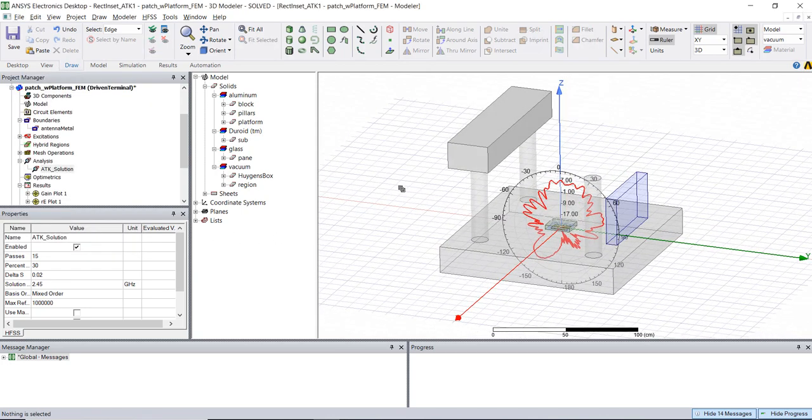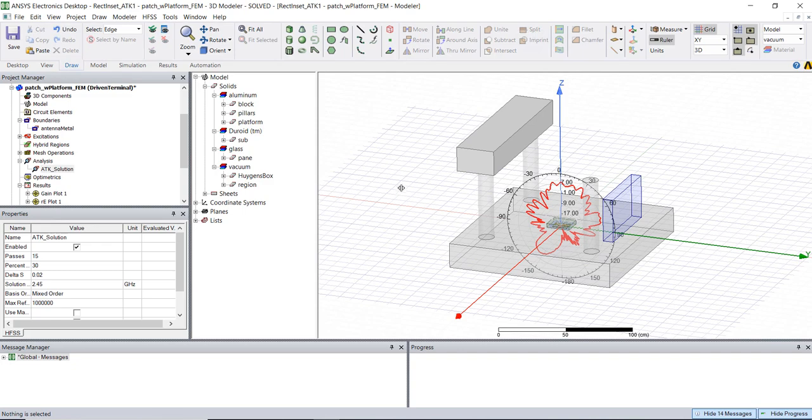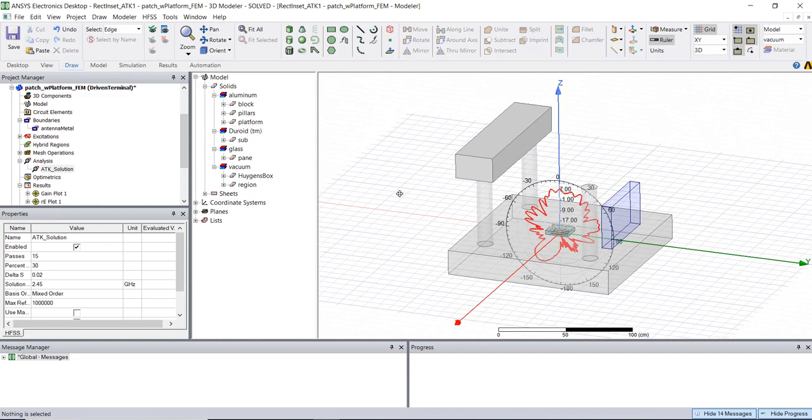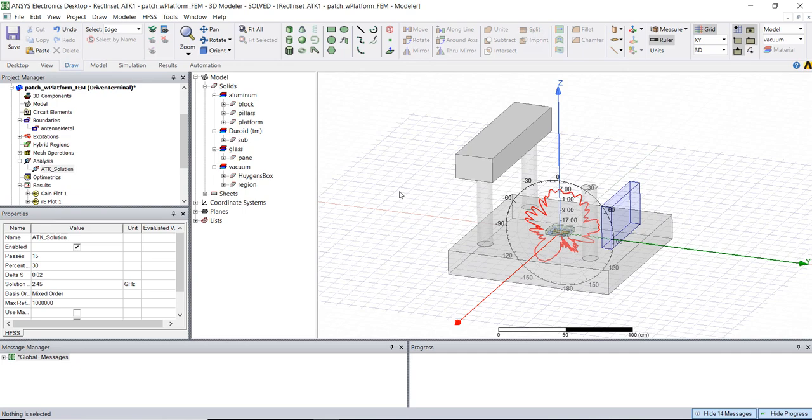So just as a rough rule of thumb for anything from 0 to 10 electrical wavelengths in size FEM typically does just fine. Anything 10 to about a hundred wavelengths we start to turn to hybrid solvers we start to use the integral equation solvers possibly in conjunction with FEM as well and then anything 100 wavelengths and higher we start to turn to the shooting and bouncing ray method so that's capable of solving hundreds or even thousands of wavelengths in electrical size for the platform around our antennas.